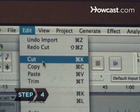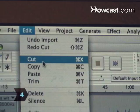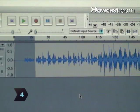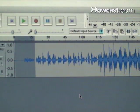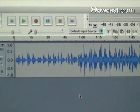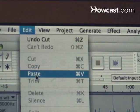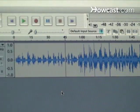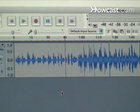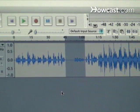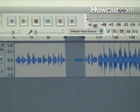Step 4. To cut the section out of the song, click Edit and then Cut, or hold Ctrl+Z. To paste the cut section elsewhere, position the Selection tool where you want to paste and click Edit and Paste, or hold Ctrl+V.